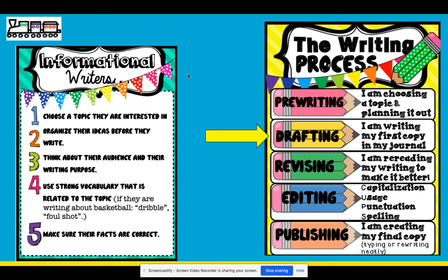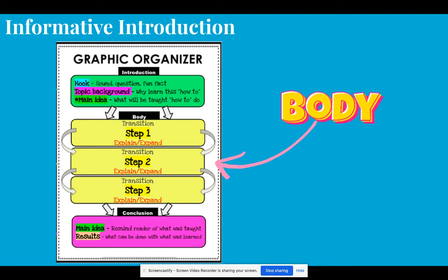So when we go to draft, we really want to still think about how are we organizing our writing to make sure that when we write it in complete sentences, it makes sense to the reader. We're focusing on the body paragraph of our informative how-to. We've already talked about our introductions and the basic pieces with the hook, background, and main idea, and this would be our next paragraph.